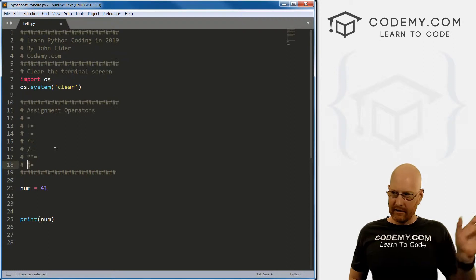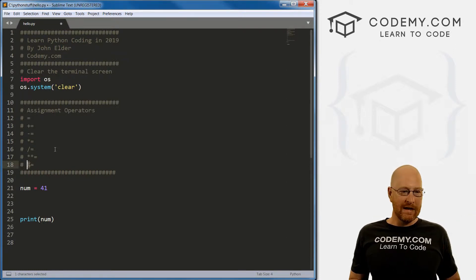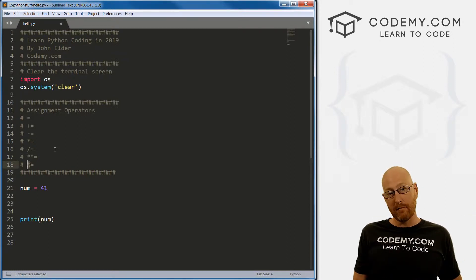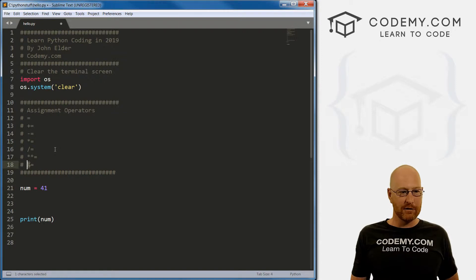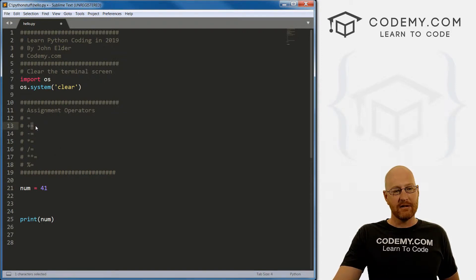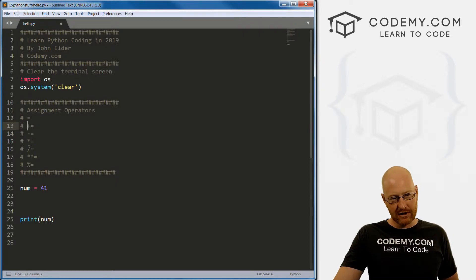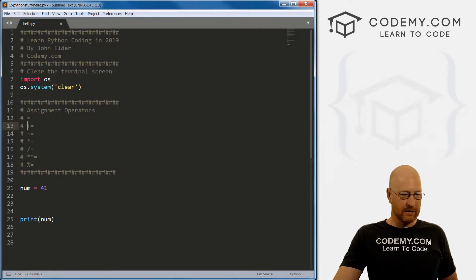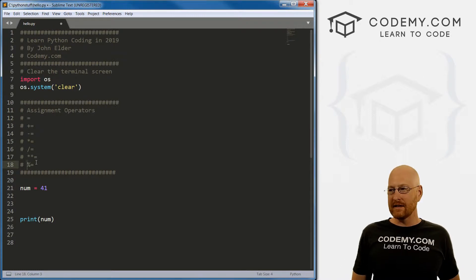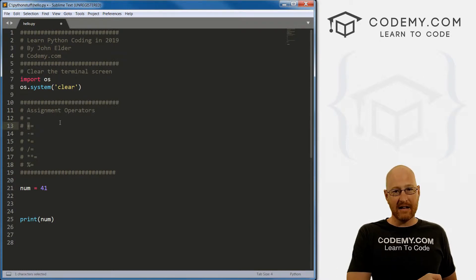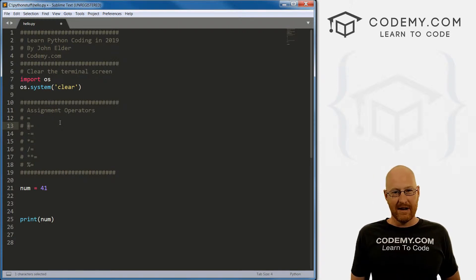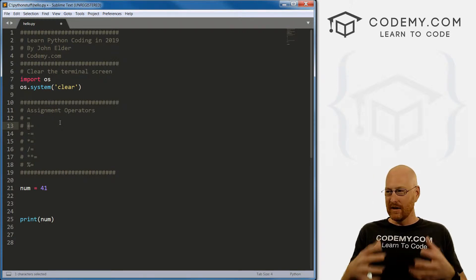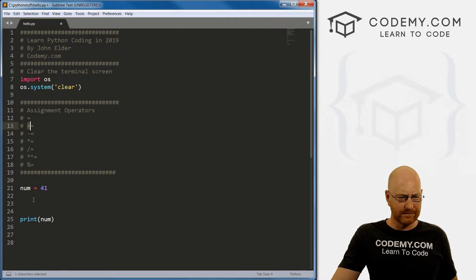But we can turn all of our math operators into assignment operators just by slapping an equal sign at the end of it. So plus equals, minus equals, multiplication equals, division equals, exponent equals and modulus equals. And what this does is, for instance, the addition, it adds and then assigns, right, so we're doing something and then we're assigning that back into the variable.